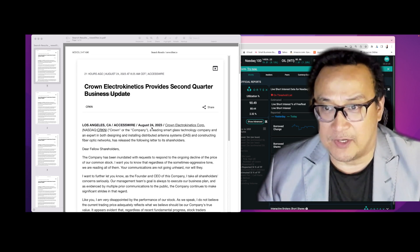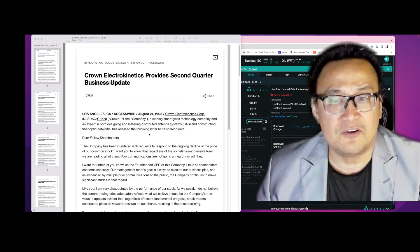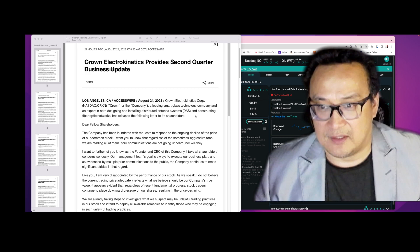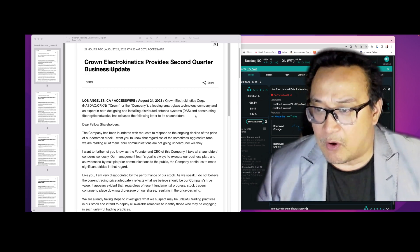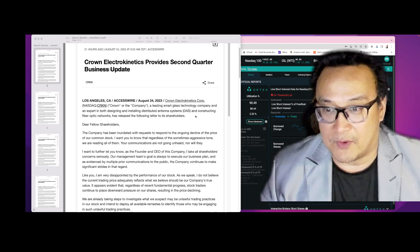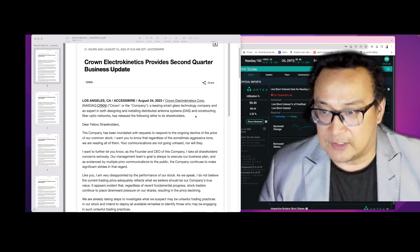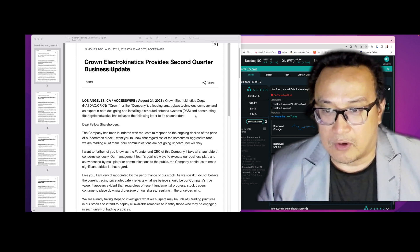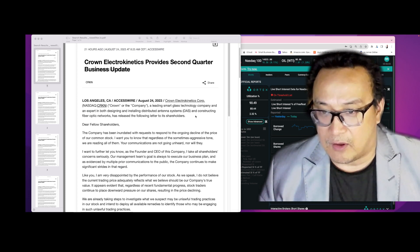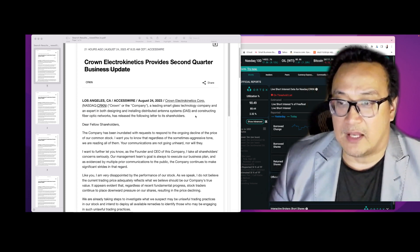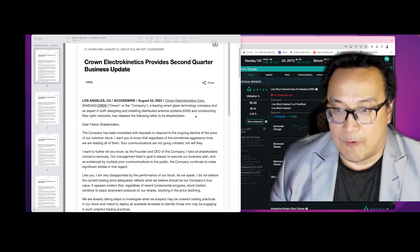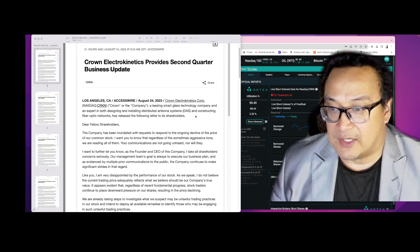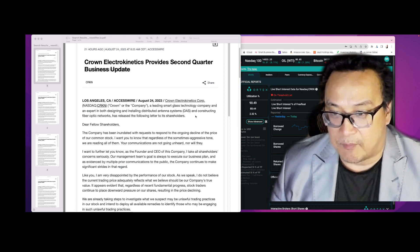This is written by the CEO yesterday: 'Dear fellow shareholders, the company has been inundated with requests to respond to the ongoing decline in the price of our common stock. I want you to know, regardless of the sometimes aggressive tone, we are reading all of them. Your communications are not going unheard, nor will they.'